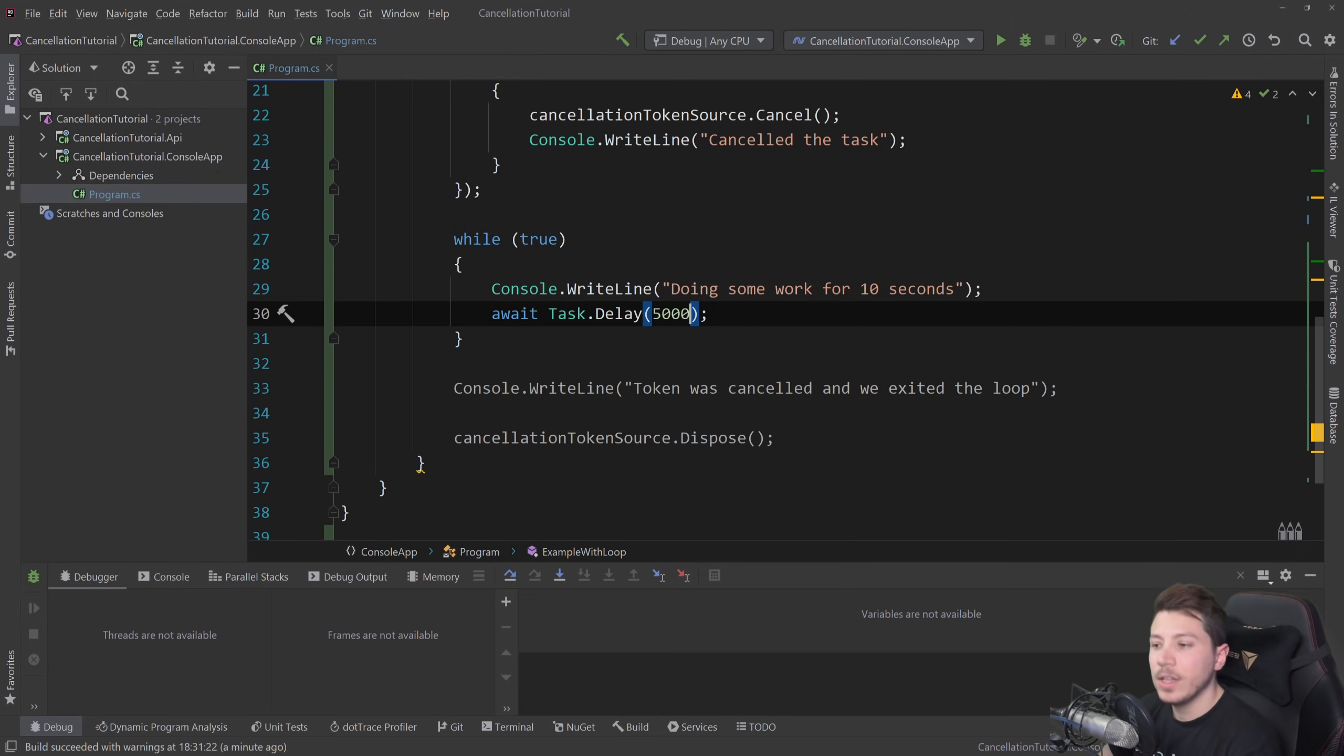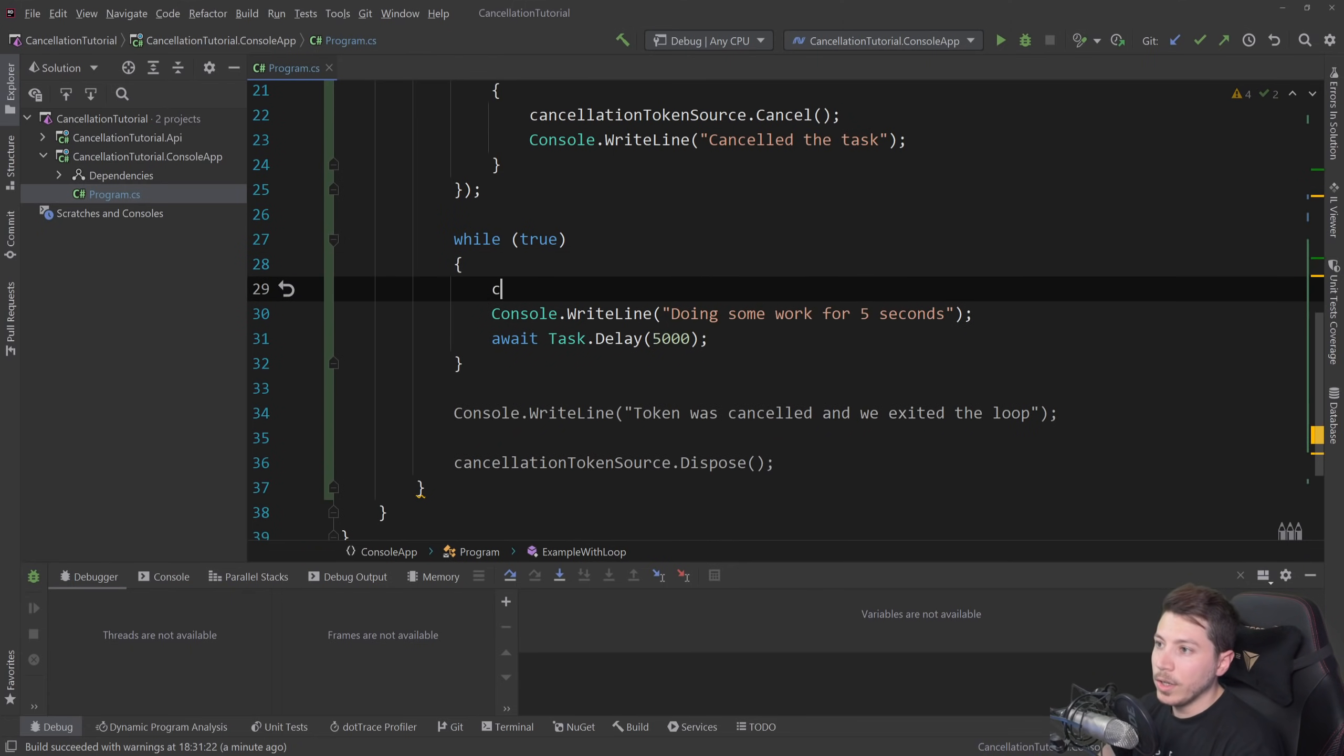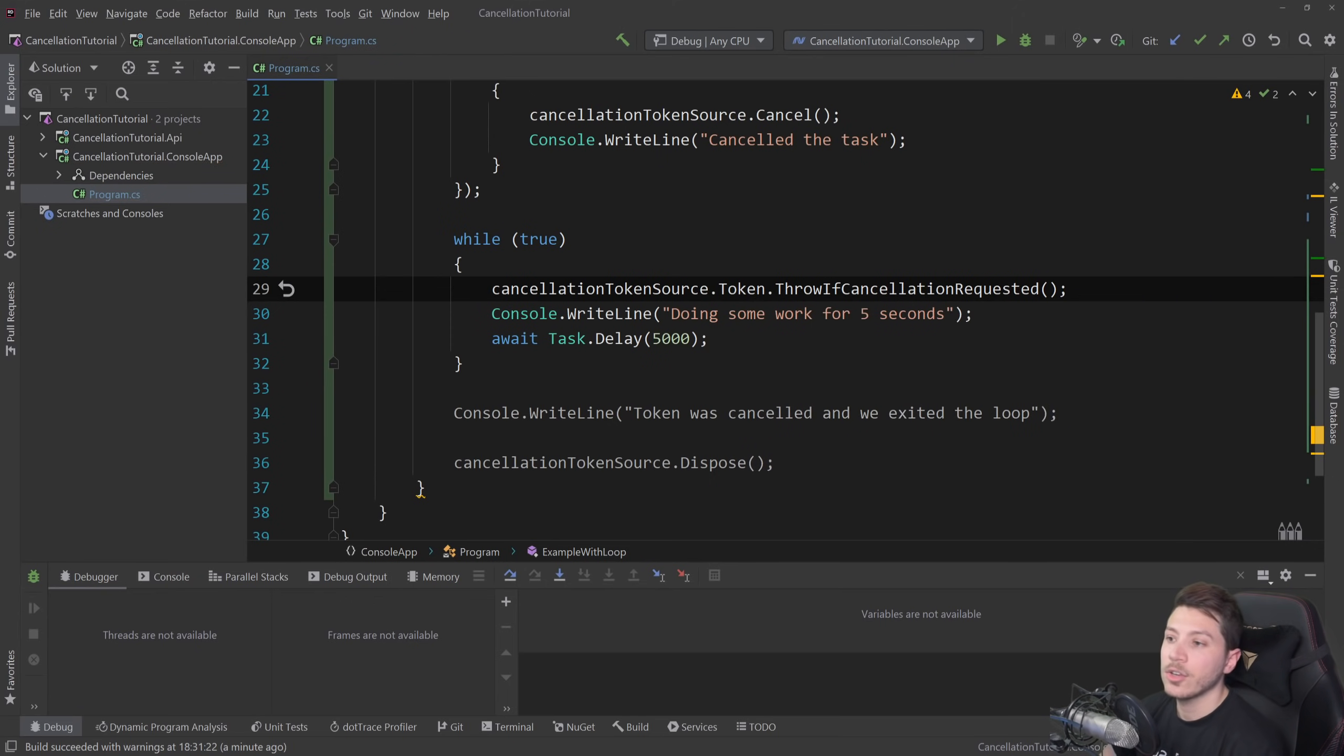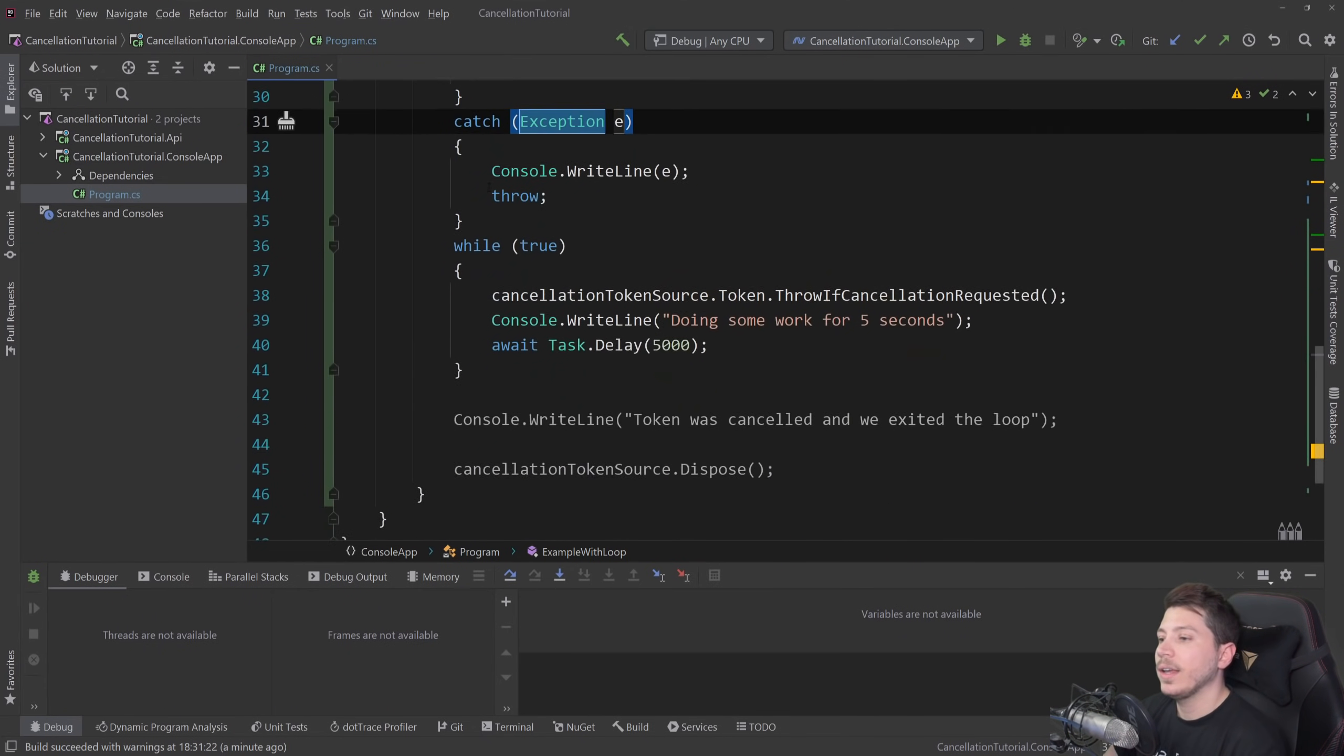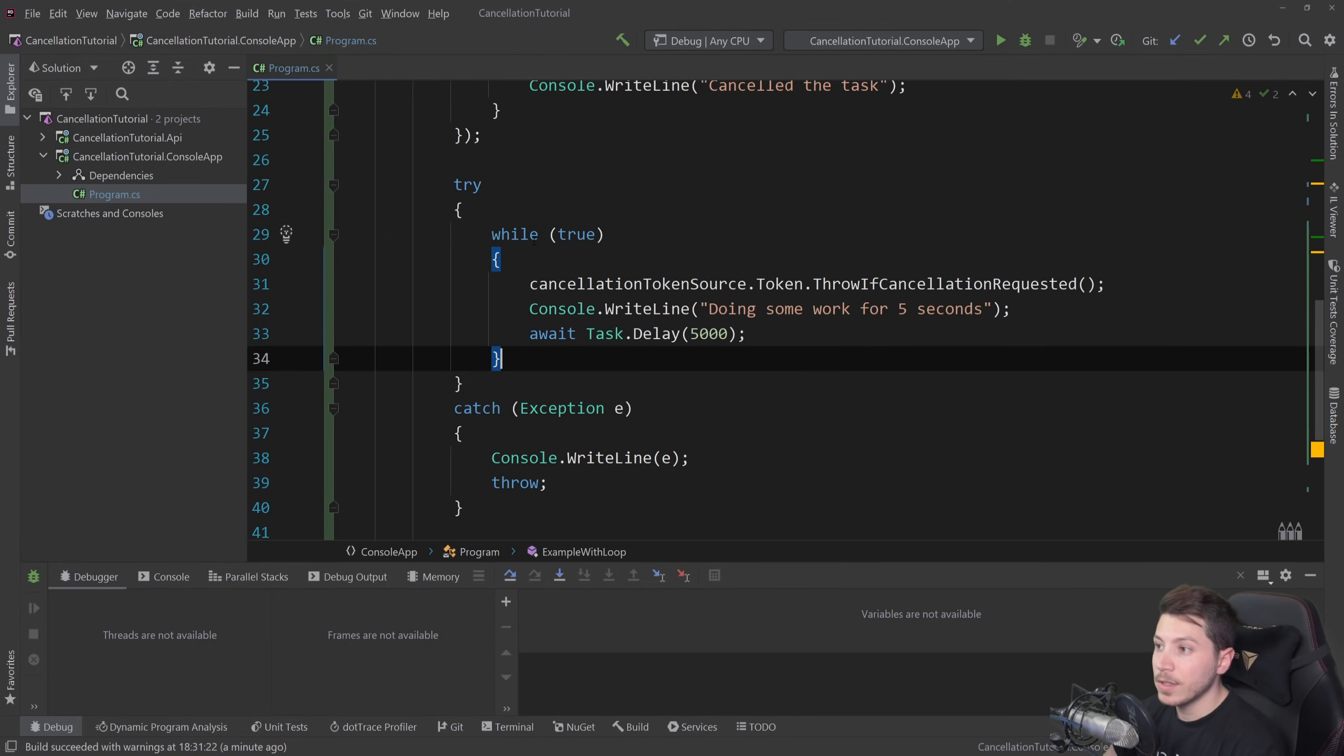And then we're doing some work for five seconds, but then we're going to say cancellation token through the source and then throw if cancellation requested. So this is another way to actually make the token throw if someone cancels it. And throwing will actually exit the loop. We can also have a try catch around that to see what is being thrown from that method because that's going to be interesting.